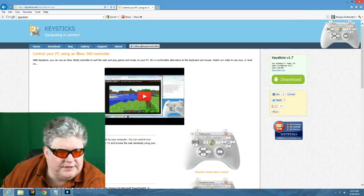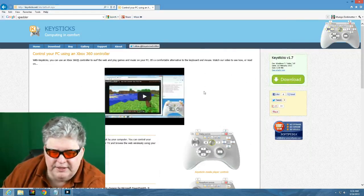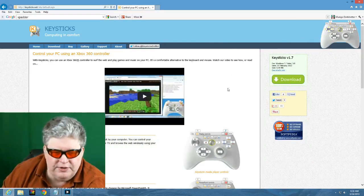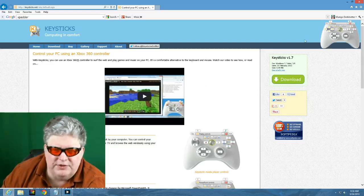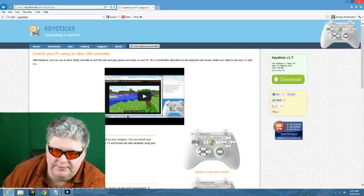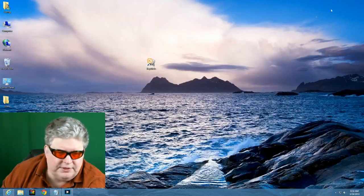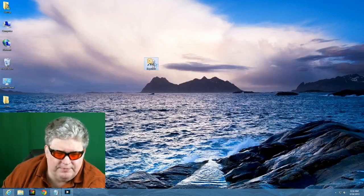This is the key sticks home page and it's listed in the description of the video below. And this is where you download key sticks. And it loads pretty easily. You just run it basically. So let's take a look at this. Here's key sticks right here. Here's the icon. I'm going to start that up.